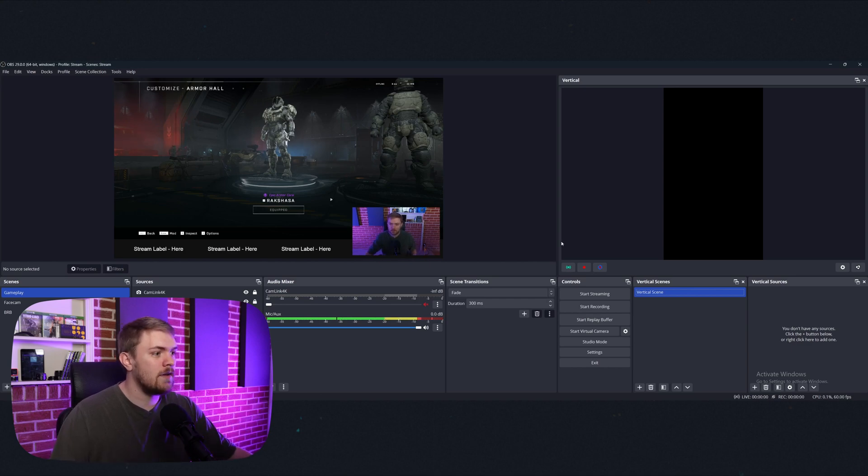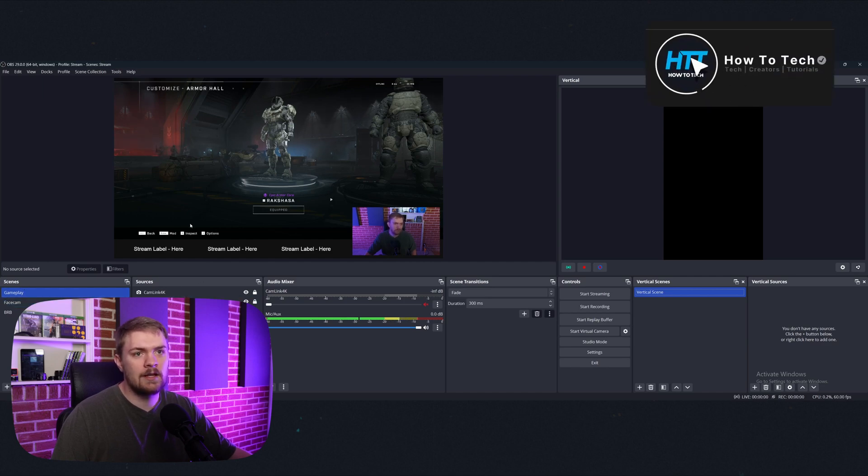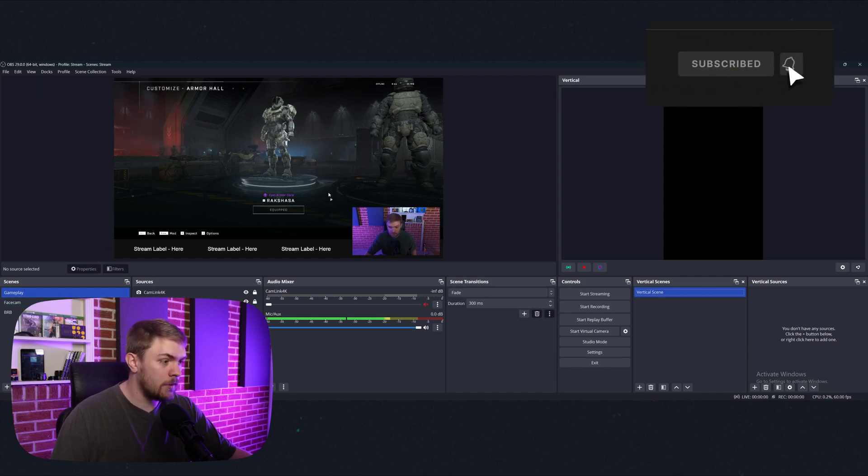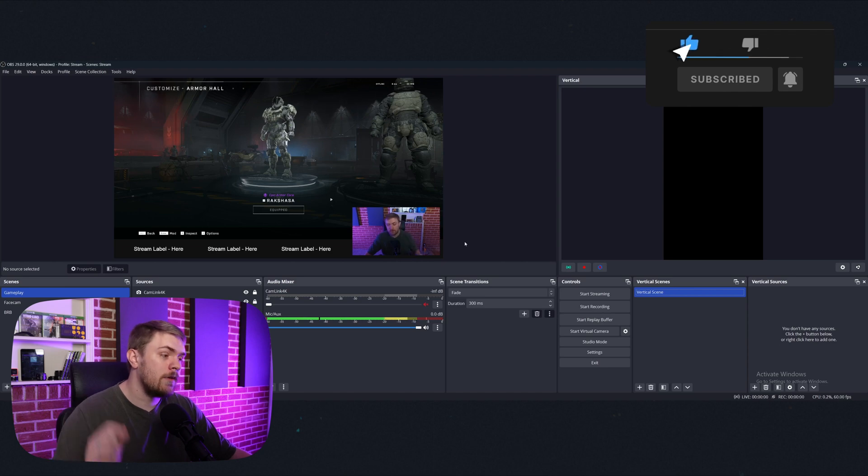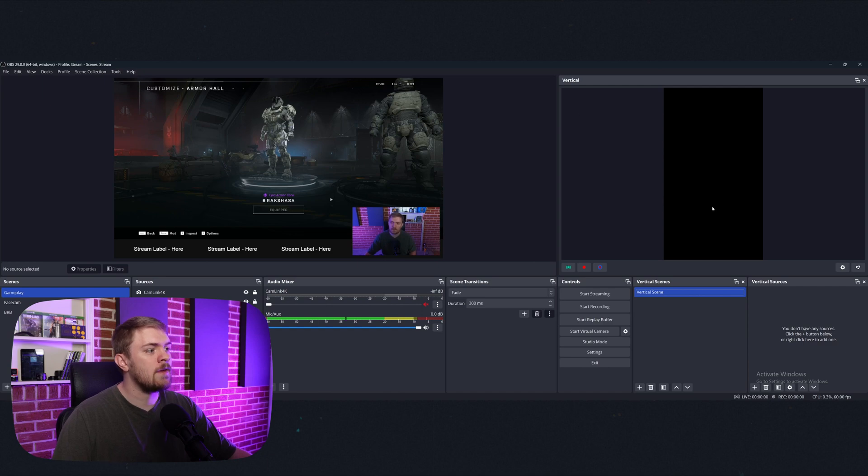You will probably actually already have a scene in here called vertical scene if I'm correct. And there's not going to be any sources tied to it. So let's go over the changes to the UI because there's a little bit of stuff that's on the screen that's a little bit extra. So typically with OBS, you would have the controls, scene transitions, audio mixers, sources, scenes, and this preview window here.